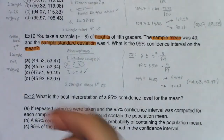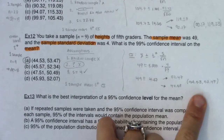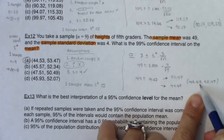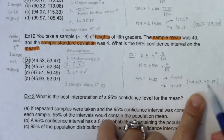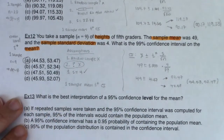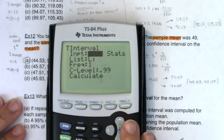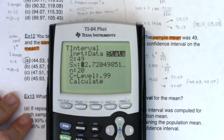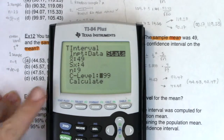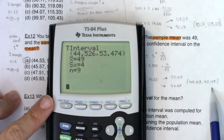Looking at the answers, it looks like option A again. I would interpret it: we are 99% confident that mu — the true average height of 5th graders — is between 44.53 inches and 53.47 inches. But on the calculator, I'd go stat test 8. I don't have data this time — I'm back to just having summary statistics. The average height was 49, sample standard deviation was 4, there were 9 fifth graders, and I was going at 99% confidence. There it is: 44.53, 53.47.